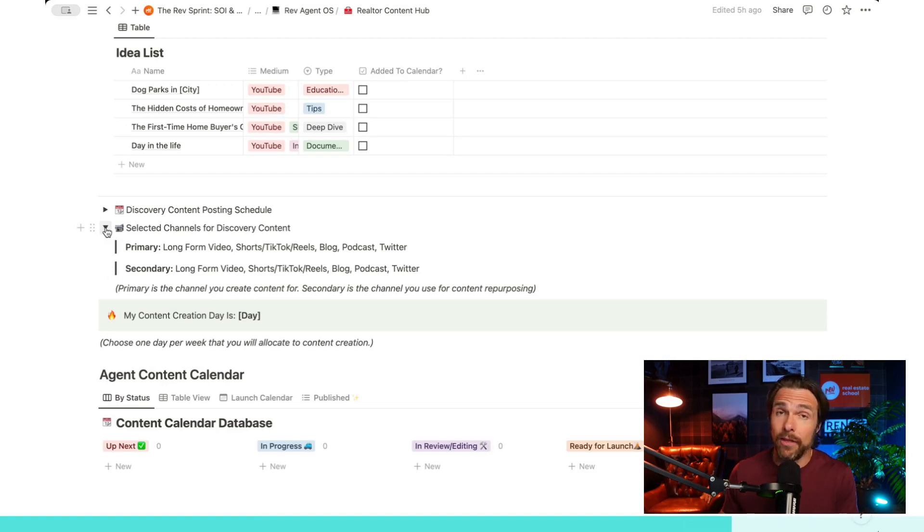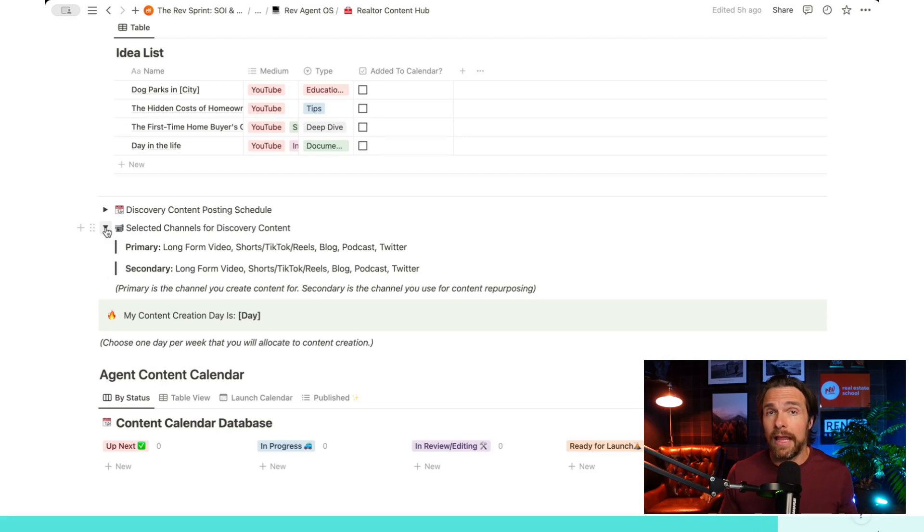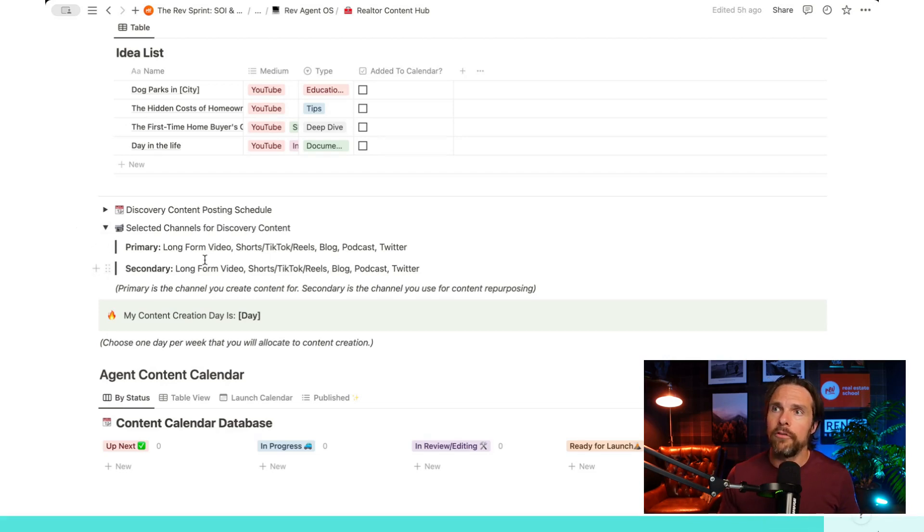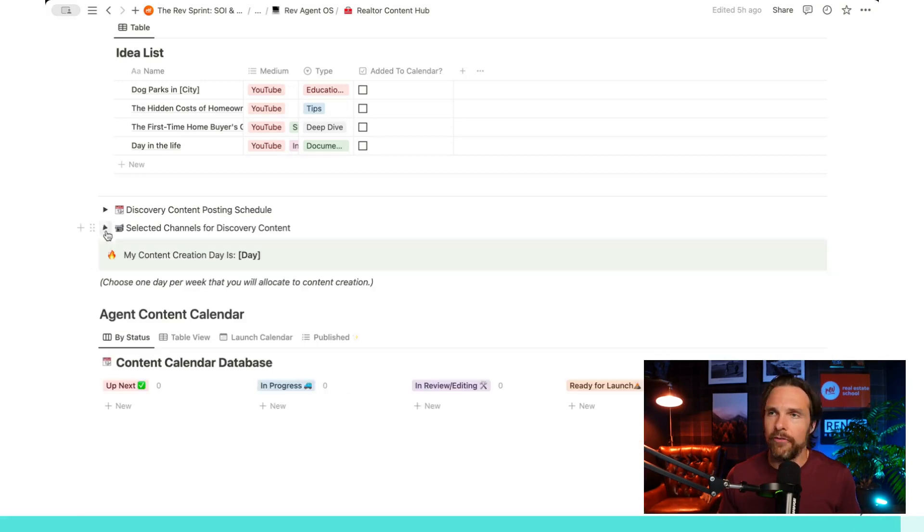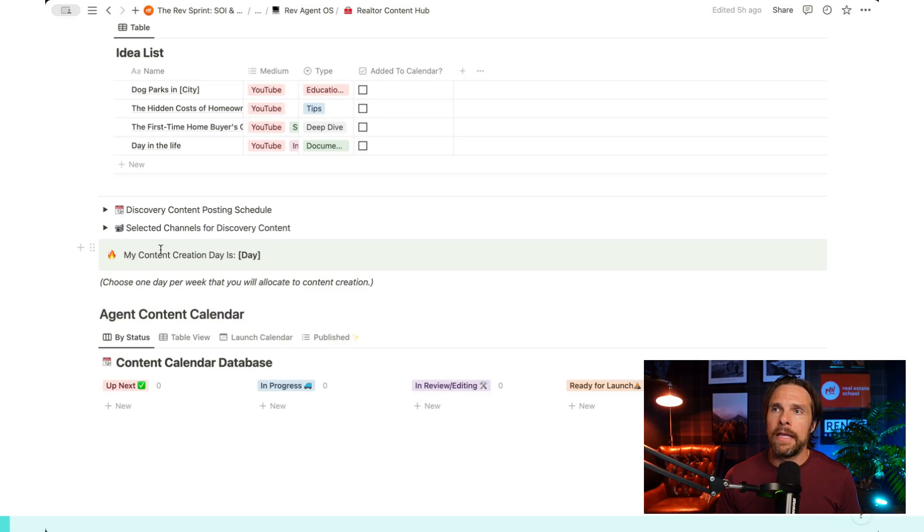Now that doesn't mean again, that you can't post it elsewhere. It just means that it will definitely land on those two channels in particular. So within here, you can just select what your primary and secondary channel are. And then of course you may have tertiary channels and things like that as well.